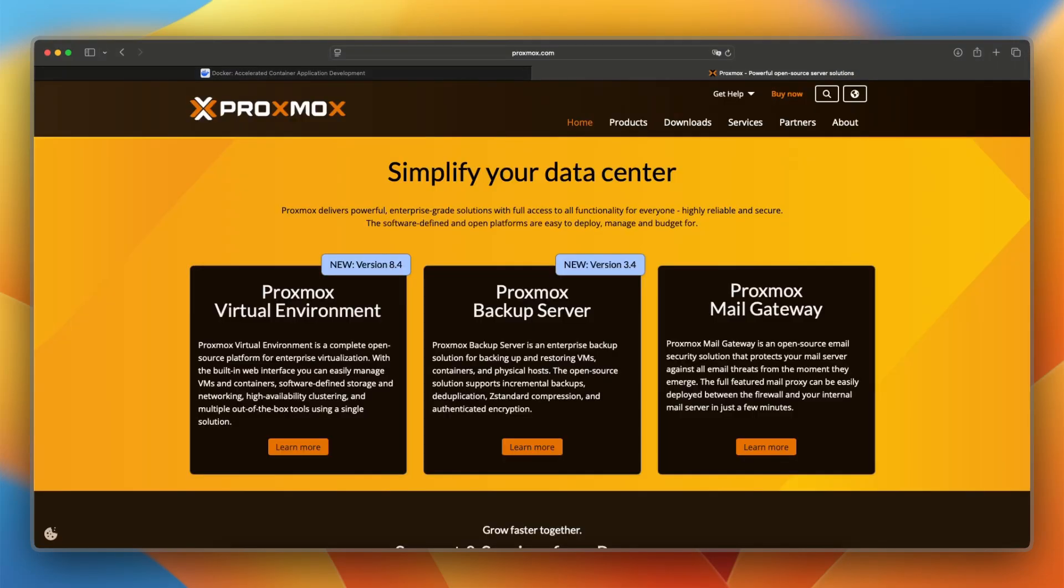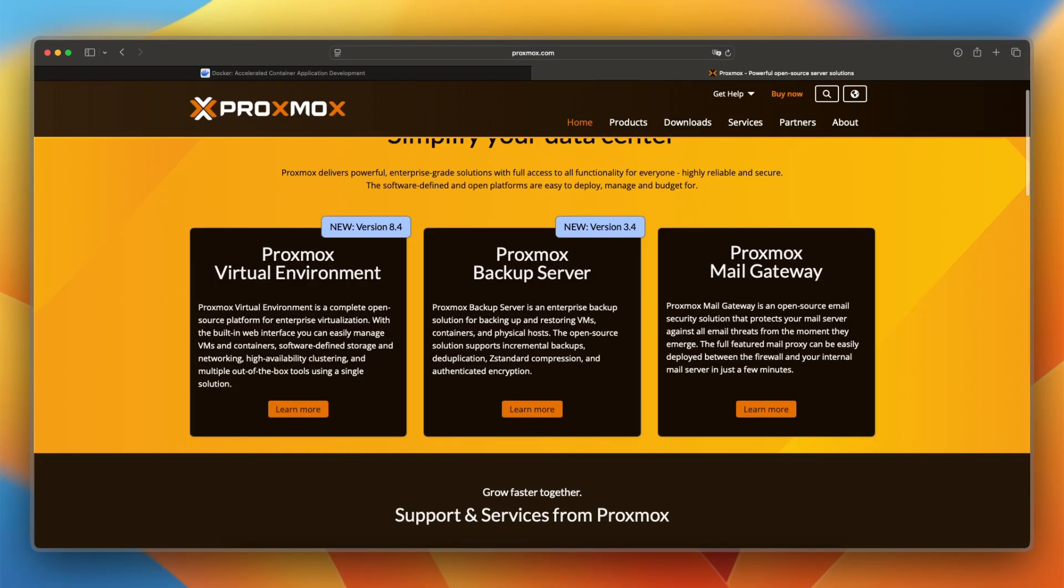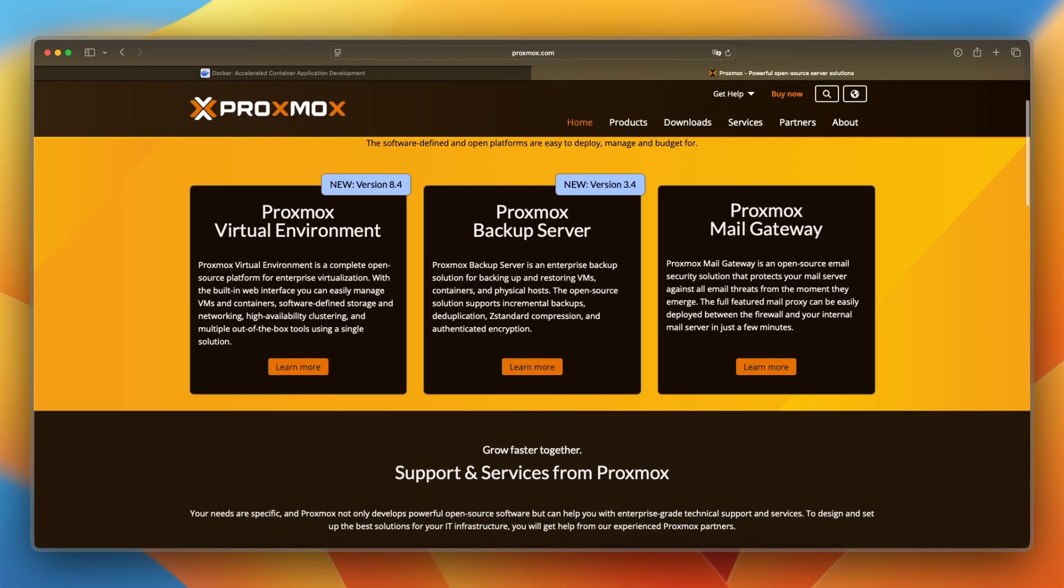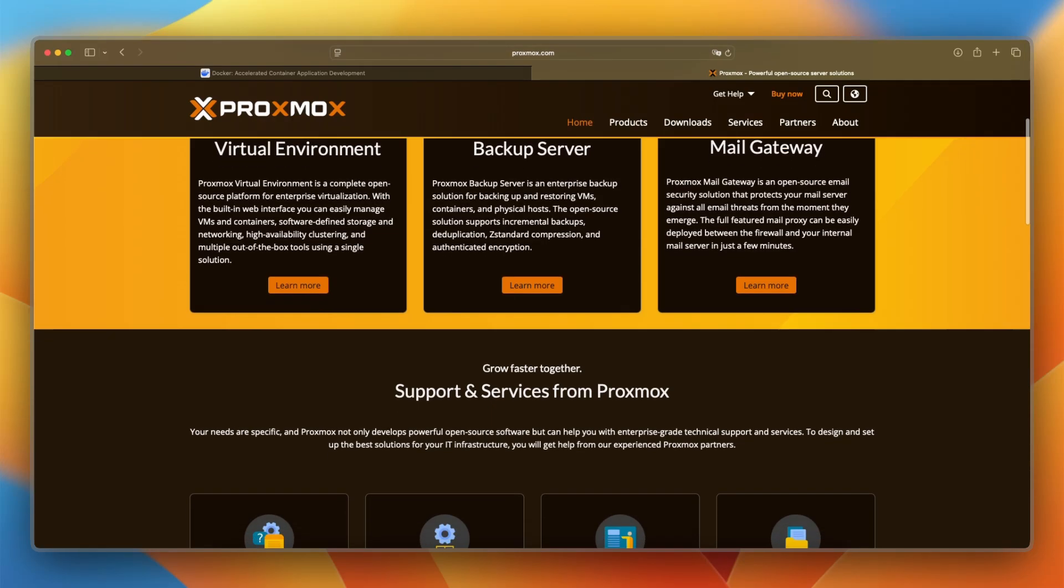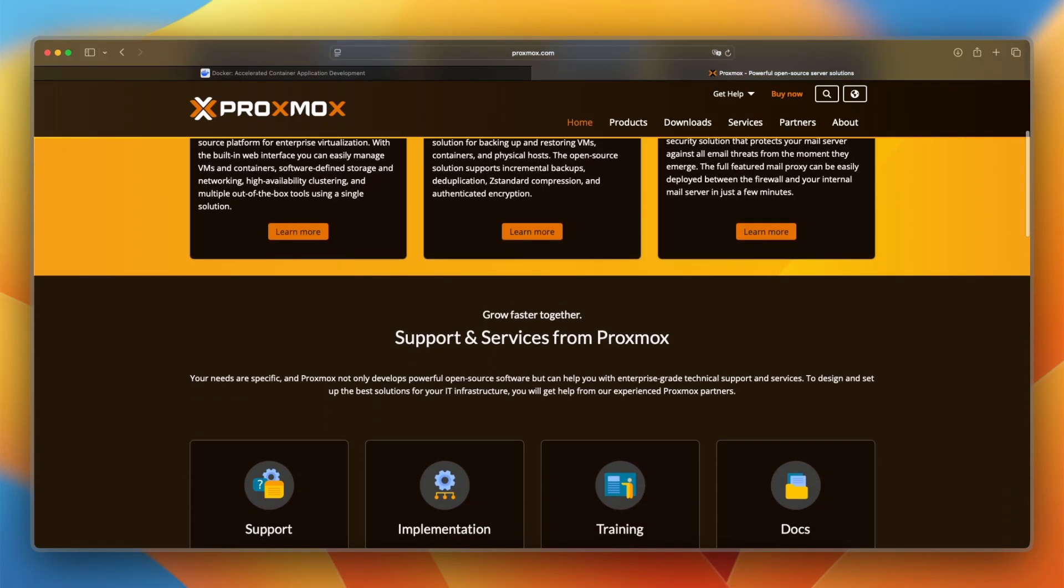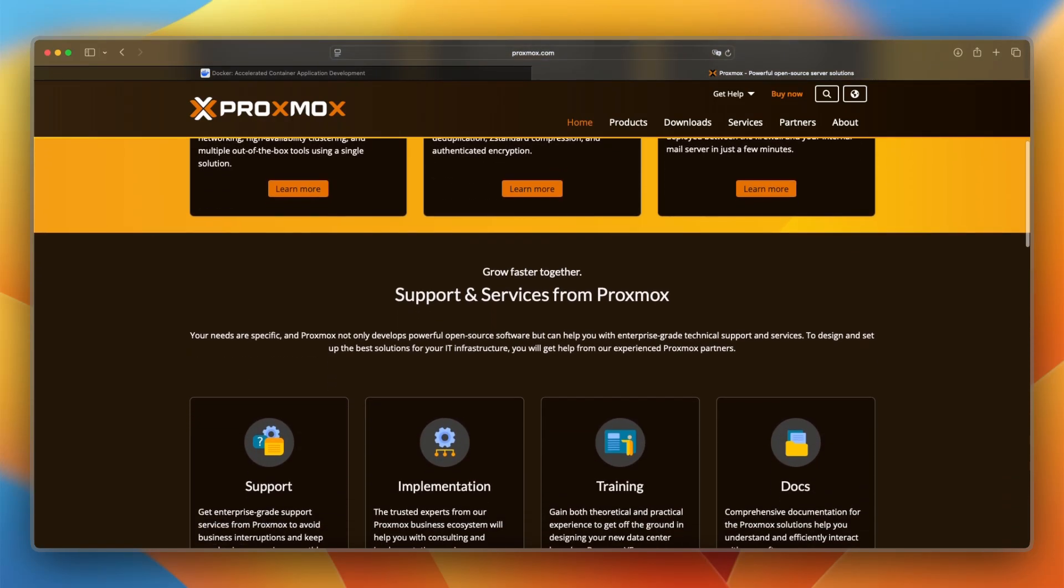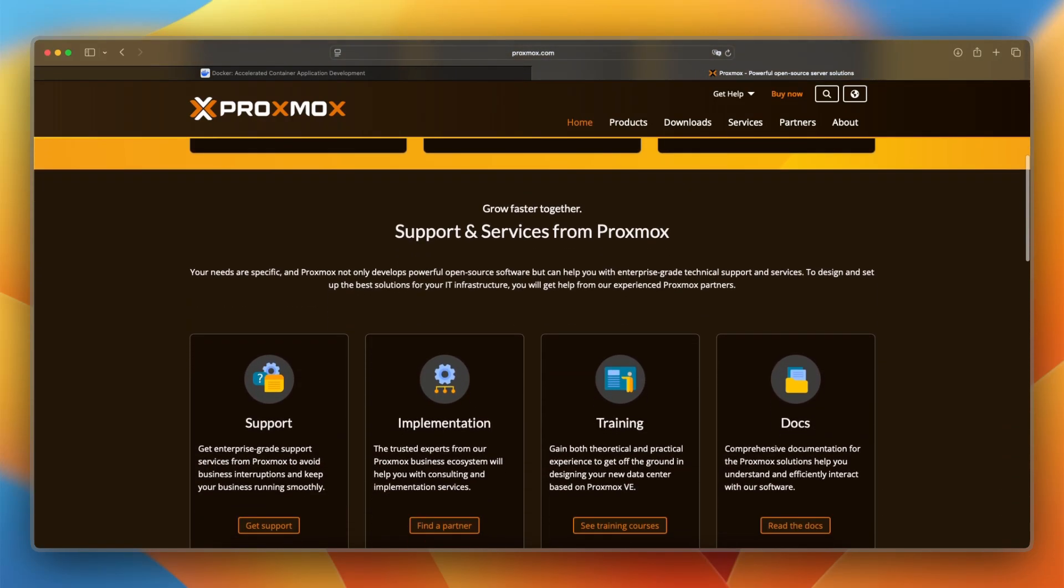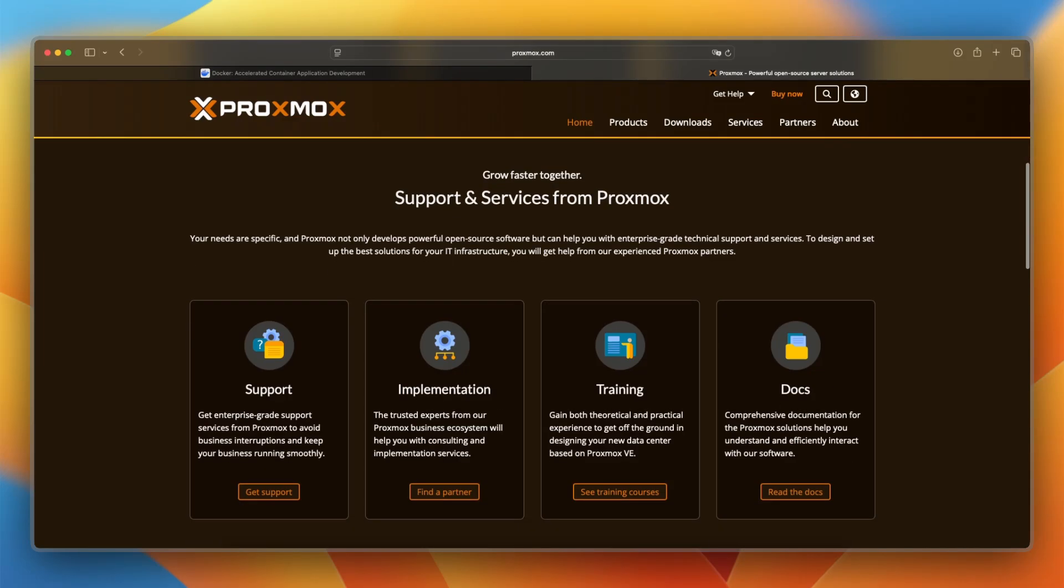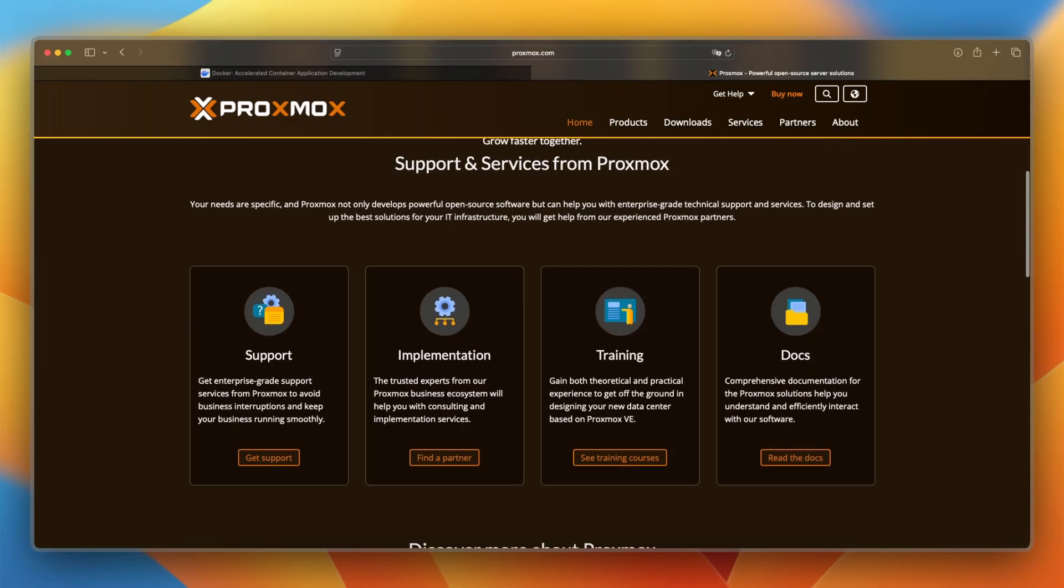Proxmox, on the other hand, was first released in 2008 and is a virtualization management platform that lets you run full virtual machines and containers side by side. It's built for system administrators who want full control over their hardware, including storage, networking, and backups.